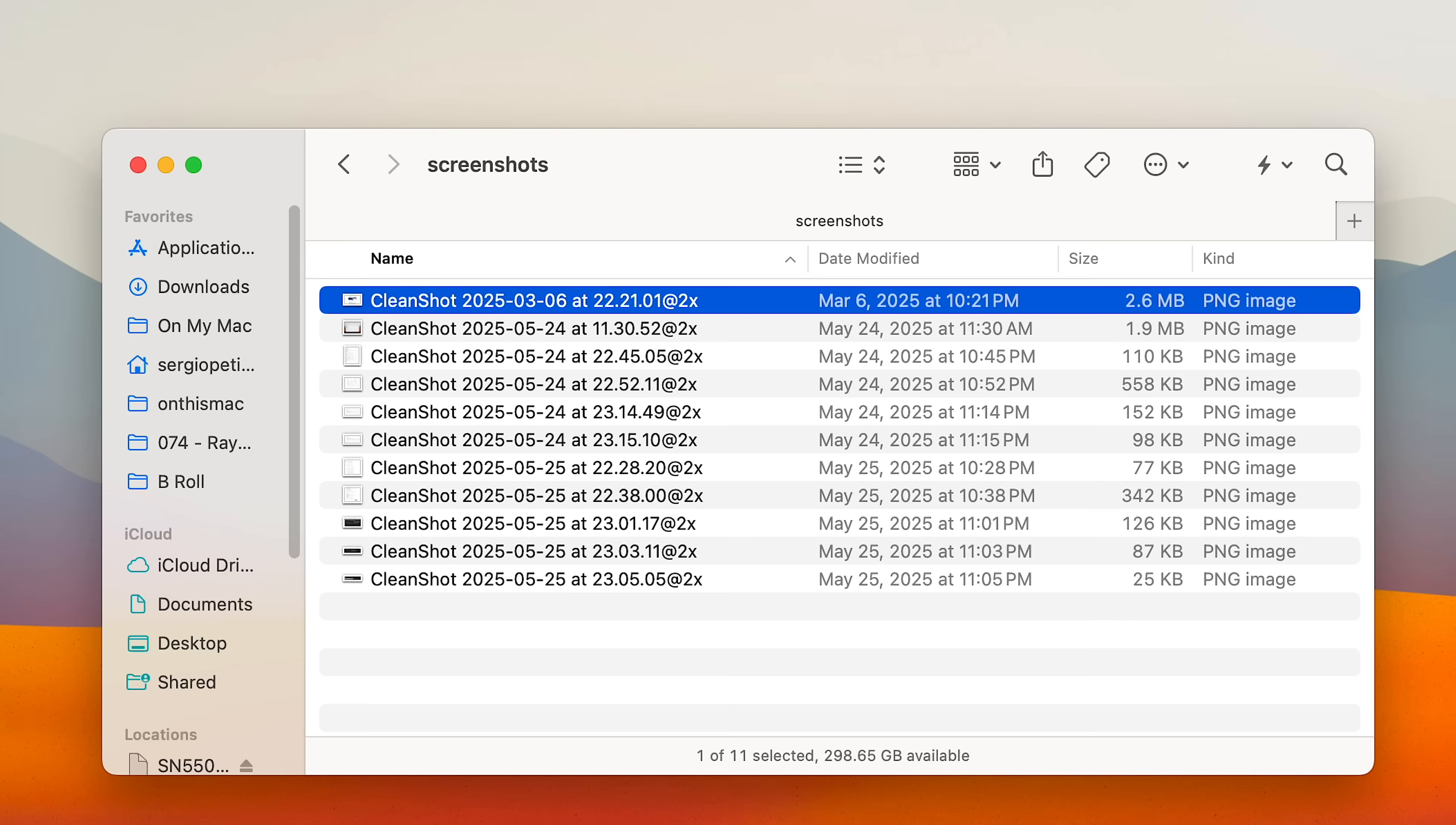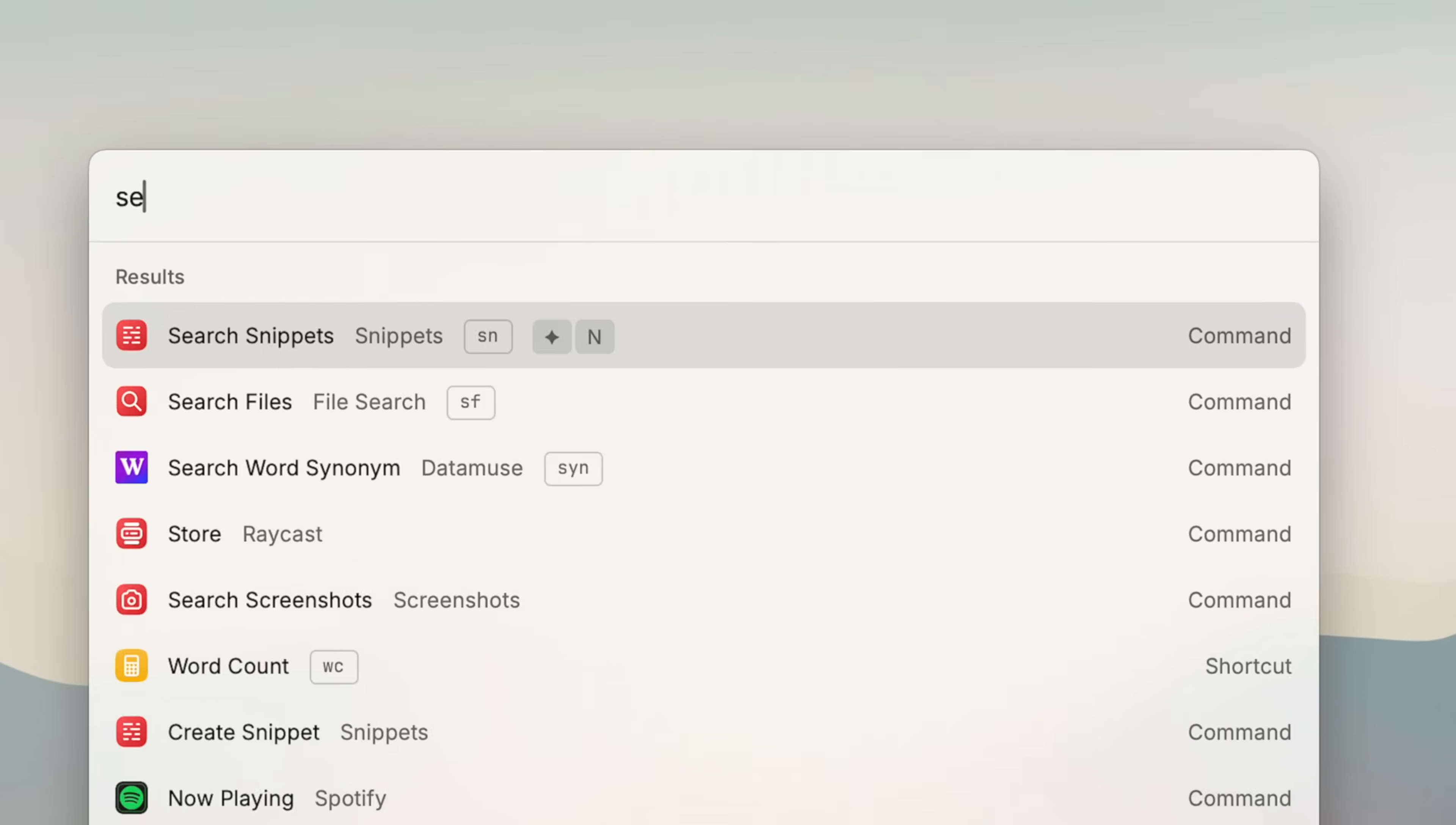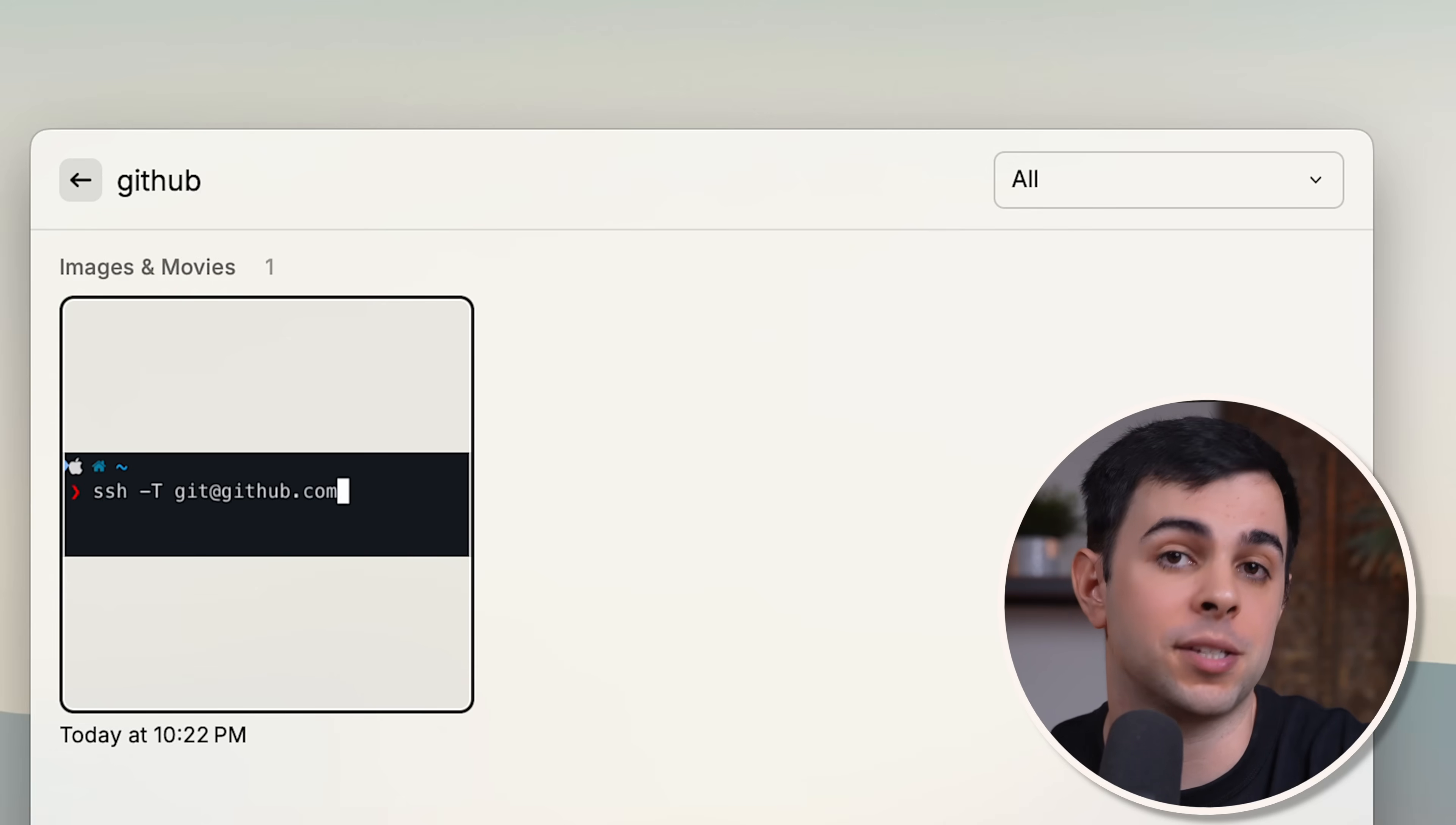And we're still only on the native features. We haven't even touched third-party extensions yet. And you know when you're digging through a pile of screenshots trying to find the right one? With Raycast, if you remember even a single word inside the screenshot, you can search it using the search screenshots command and it'll find it. Okay, so now I'm going to rapid fire through a couple more native features before going into third-party extensions.